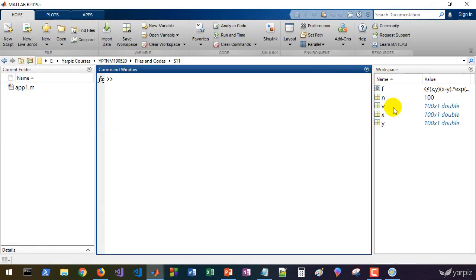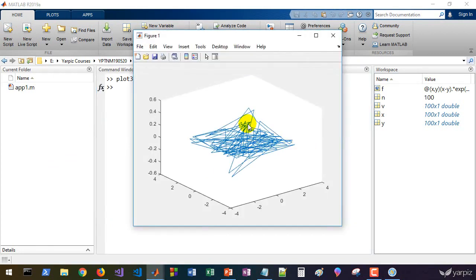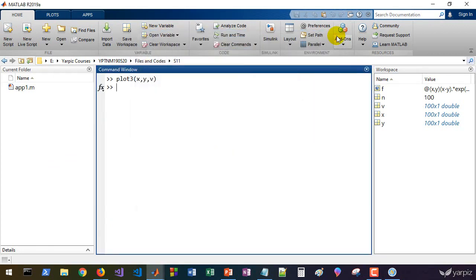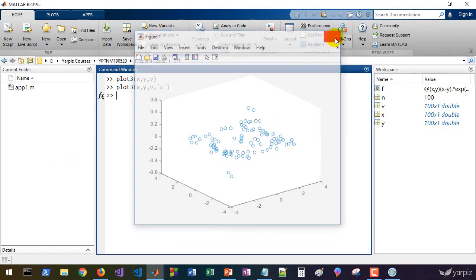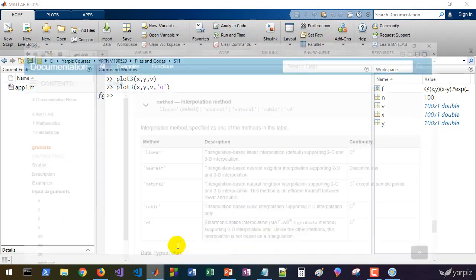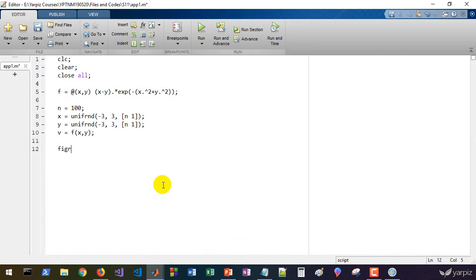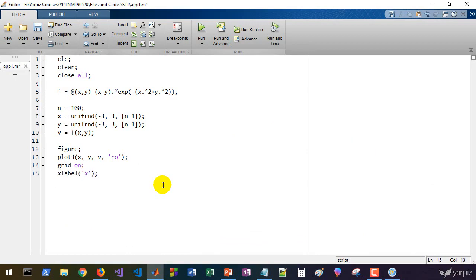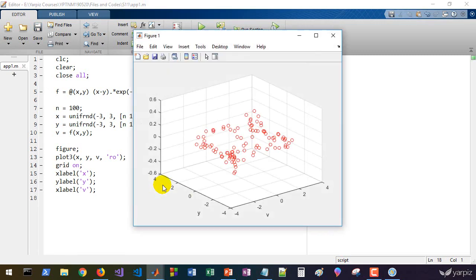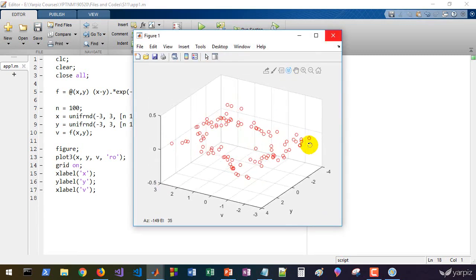You can use plot3 for x, y, and v. If you provide the o marker, you must turn on the grid to have a good presentation of data. So let's plot3 x, y, and v with r color and o markers, and grid on. X label is x, y label is y, and z label is v.